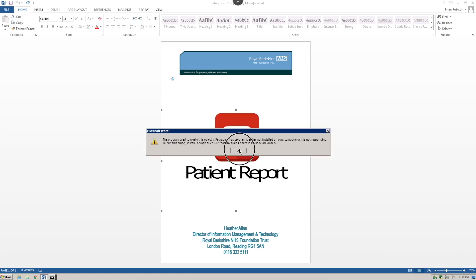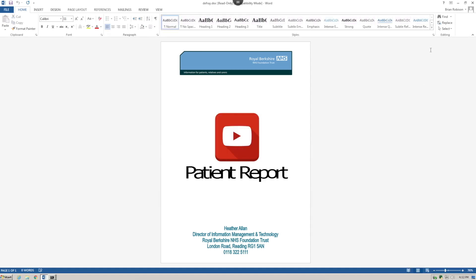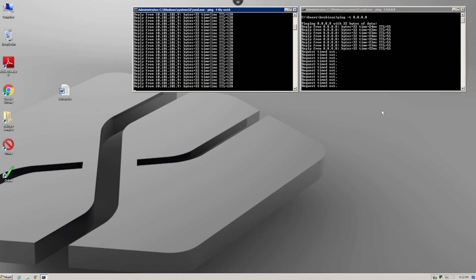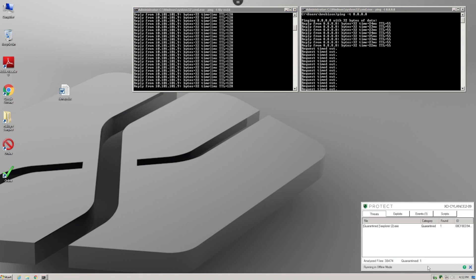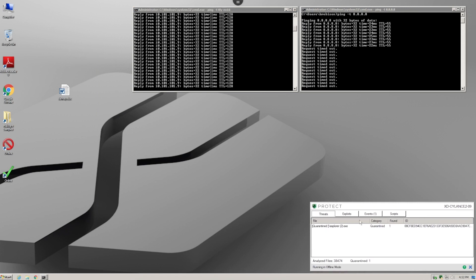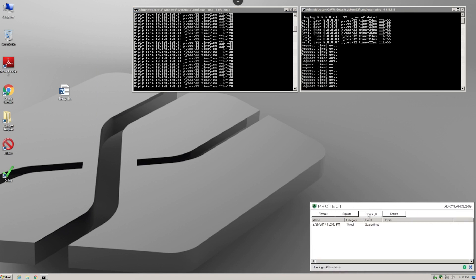...right-hand corner from Silence saying that the file has been quarantined. Now we can go back to the desktop and examine the Silence local console to get information about this event. You can also see that we are still not able to ping the internet.